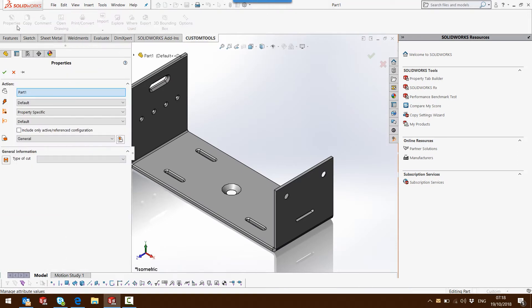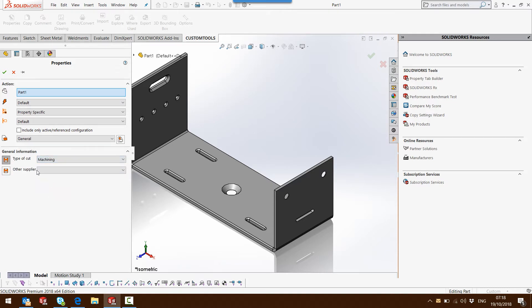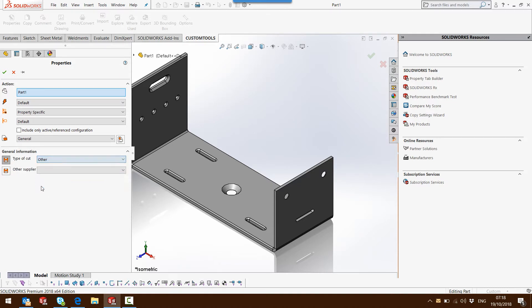And now if we go back to the property, we can verify that if we select machining, then we have the OTHER supplier. Also if I would select OTHER.